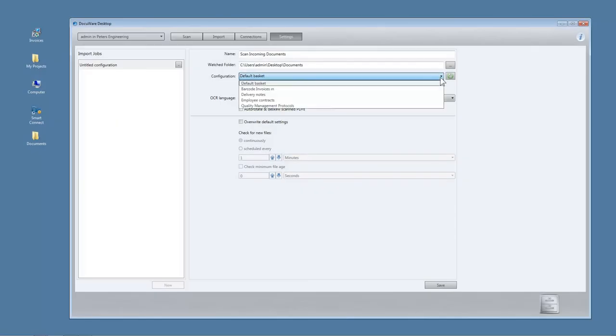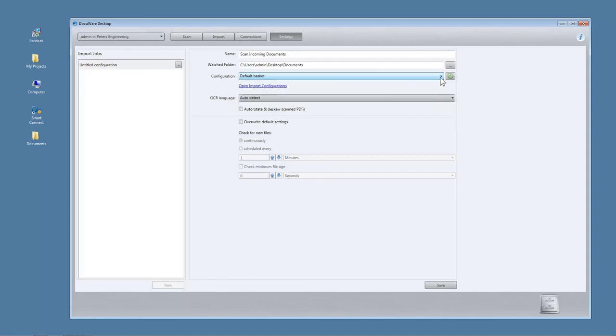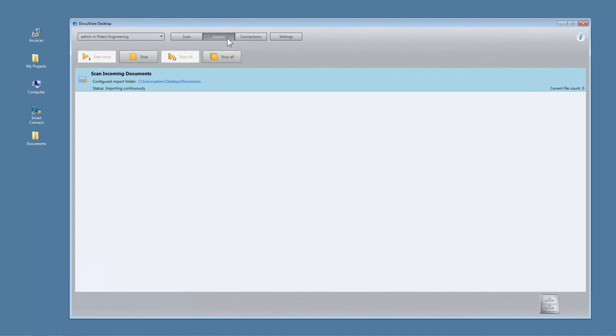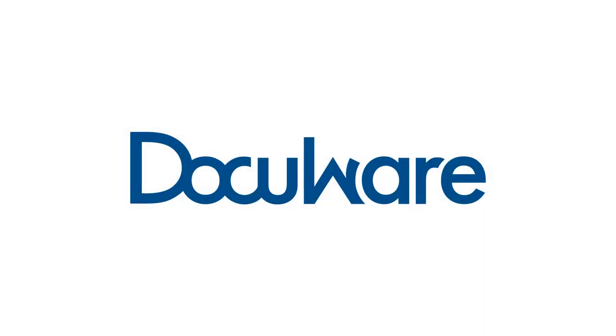If you do not store and select a configuration, documents will be imported to the default basket without indexing. As soon as you save settings, documents that are sent to the import folder will get stored automatically with those settings.